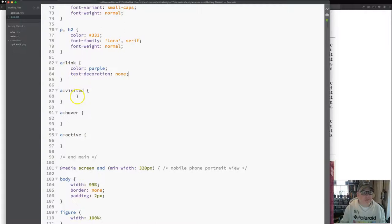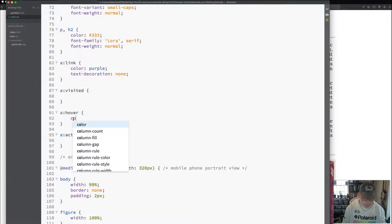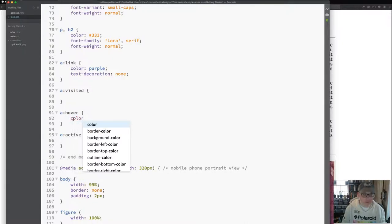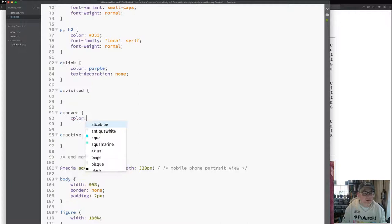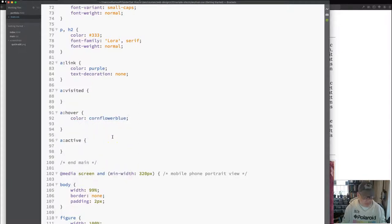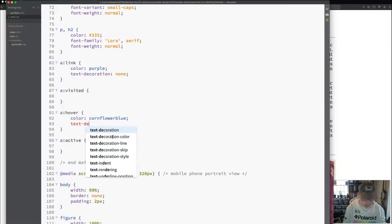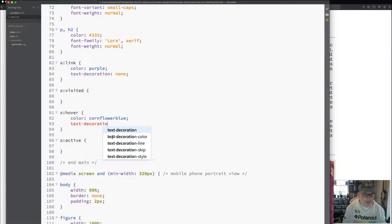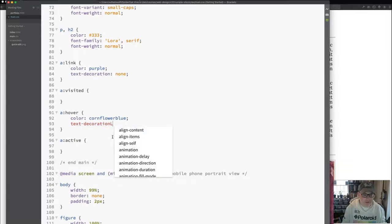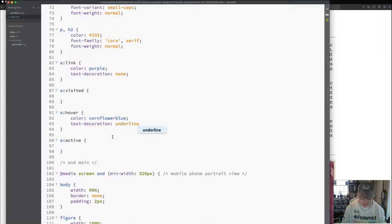And for my hover, I like to sort of style it in a different order. I'm just going to add color, cornflower blue, text decoration, none.